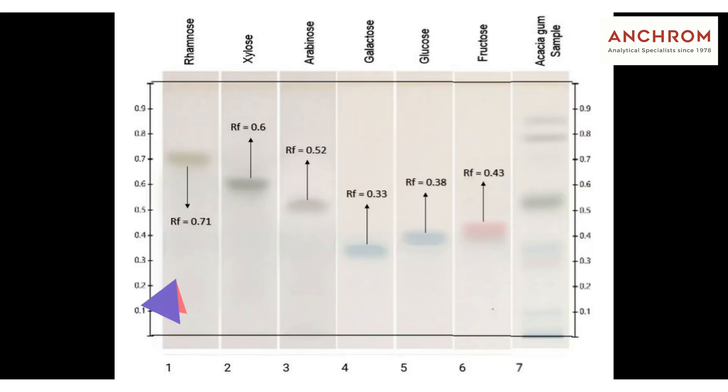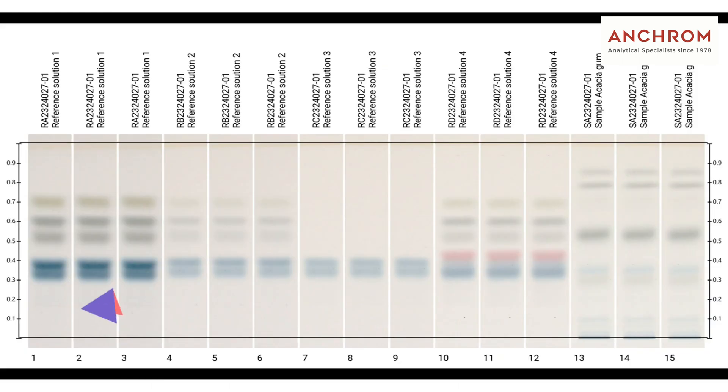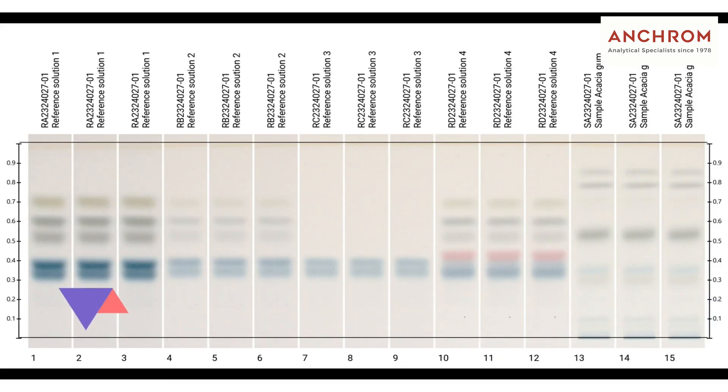Here's the plate image with individual RF tips marked. And here's the image after analysis was performed with ADP reagent. We can see clear separation of sugars and also well resolved bands.